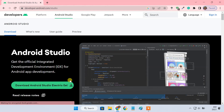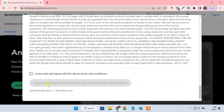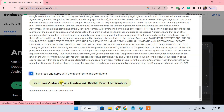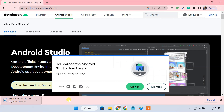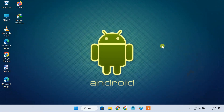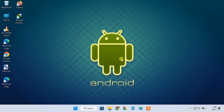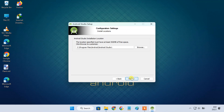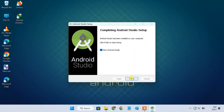Android Studio is a popular Android app development tool. We'll use this software to install the Android 13 emulator on a computer. So follow the steps to download and install Android Studio on your PC.